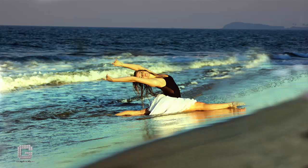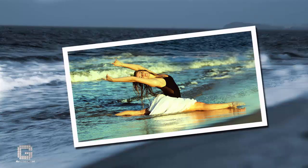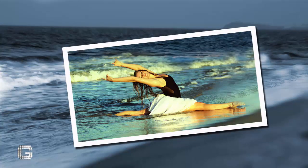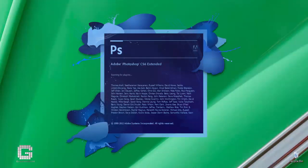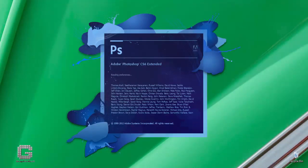This is the original image I'll be using for this tutorial, and here is the final image after working through all the steps. Any recent version of Photoshop will work just fine for this effect. I'll be using Photoshop CS6.